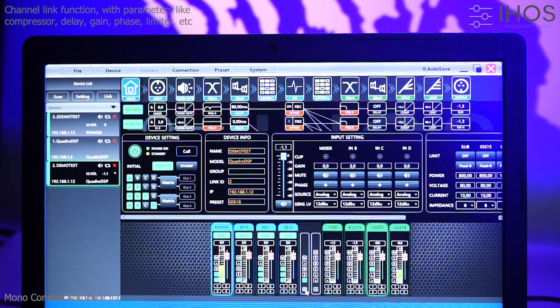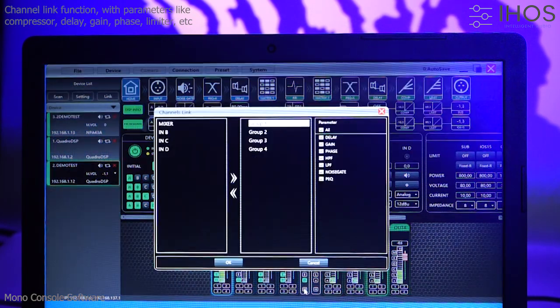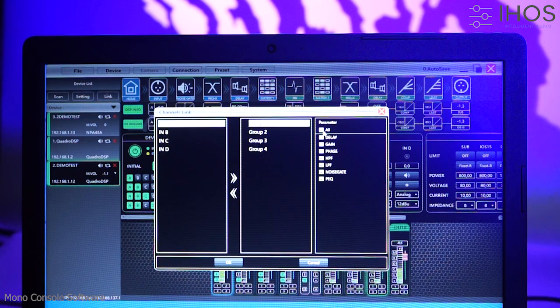And channel link function, with compressor, delay, gain, limiter, and equalizer parameters.